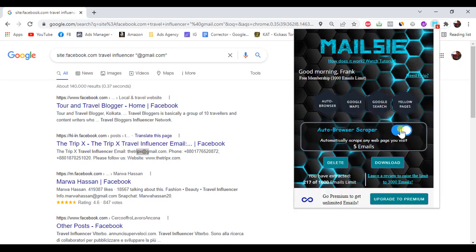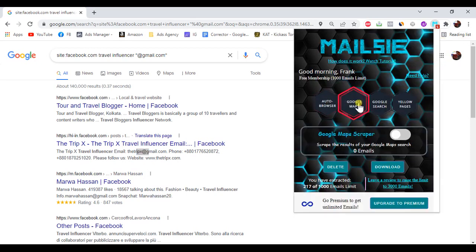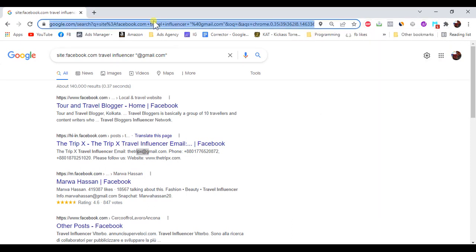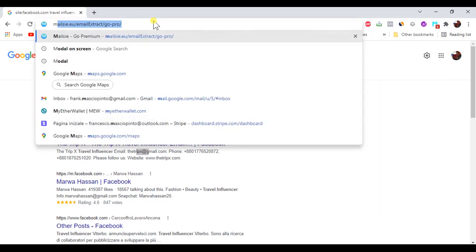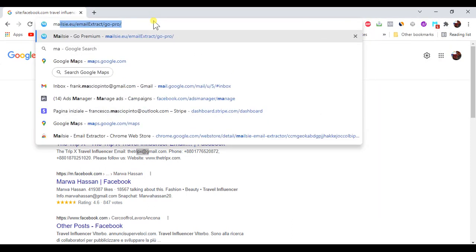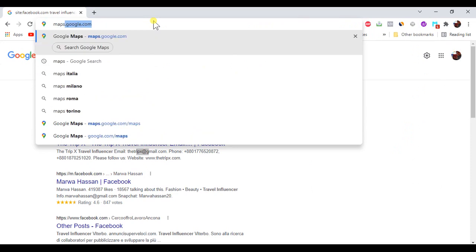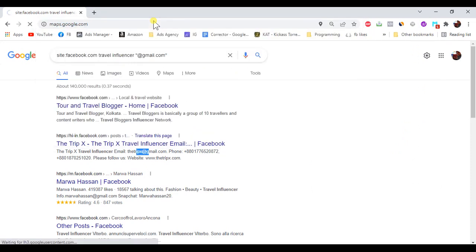Second, the Google Maps scraper will automatically extract all the emails associated with any business listed on your Google Maps search result in less than a second. Remember to turn on the switch in order to activate the scraper.